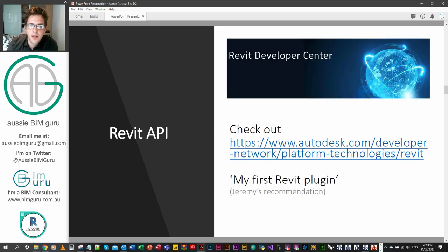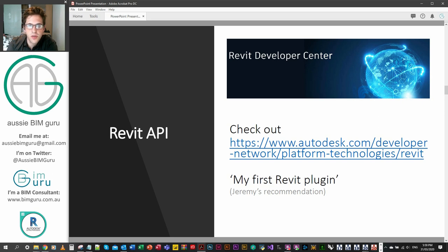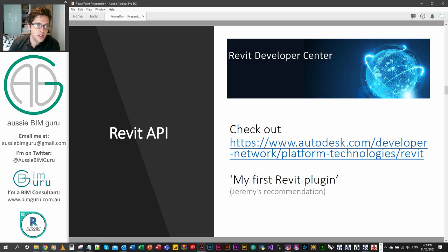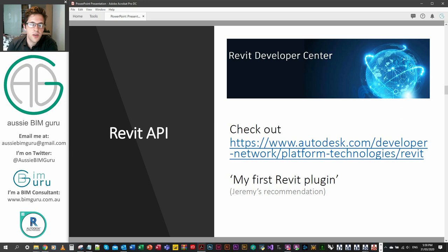As well as that, there's a developer center by Revit that has a good little tutorial called My First Revit Plugin. If you're looking to jump into C# instead, I recommend having a look into this because it's quite different to using Python in Dynamo.